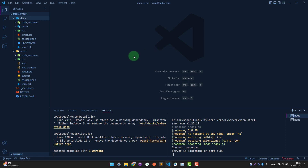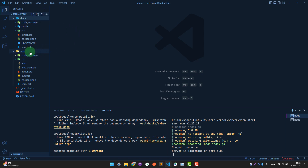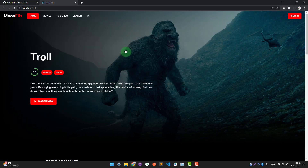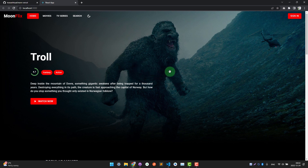I have a completed MERN project pushed to GitHub. We have the client as React and the server as a Node Express API. This is what it looks like when we run it at localhost. Now we will deploy this project so everyone can see what we have done.